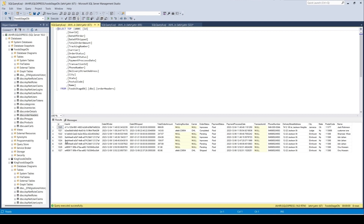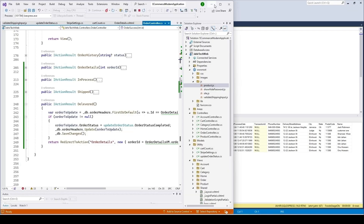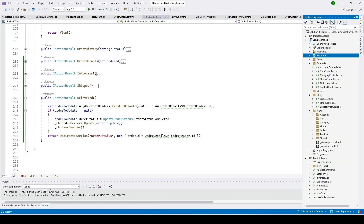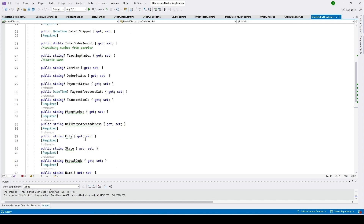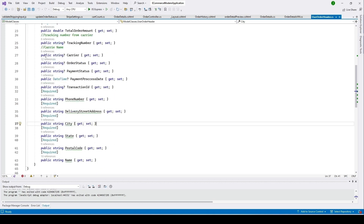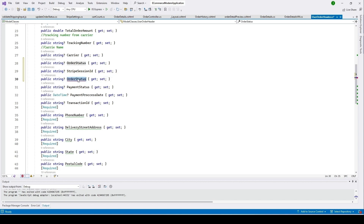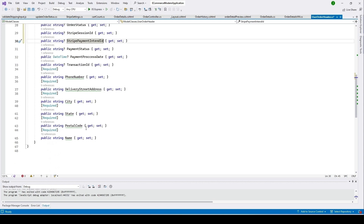Let's go back to Visual Studio and use our OrderHeader class. Here you can see our model class — open this file and we'll create two more entries to add two columns to our OrderHeader table. Copy these two properties, paste them here, and change the names to StripeSessionId and StripePaymentIntentId.